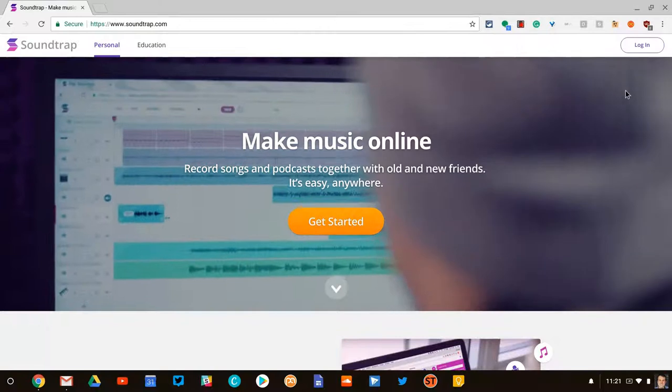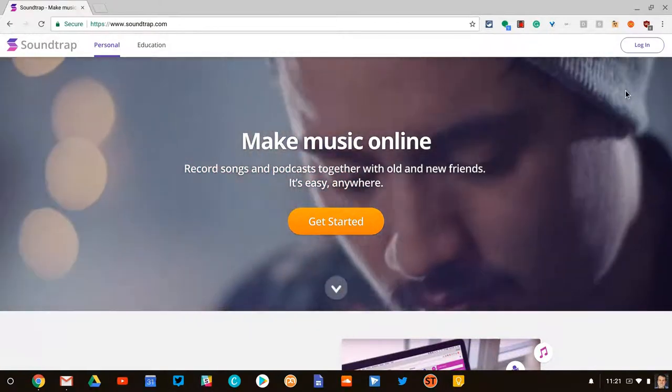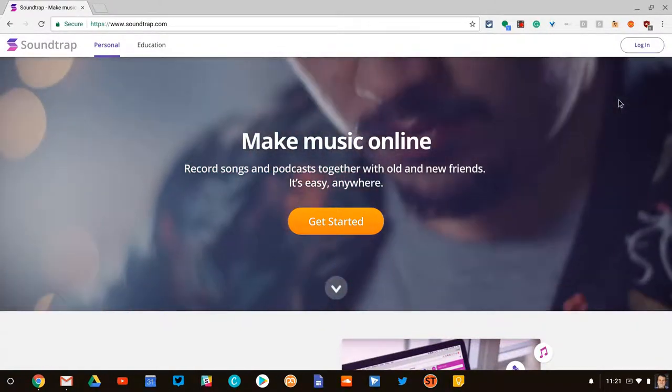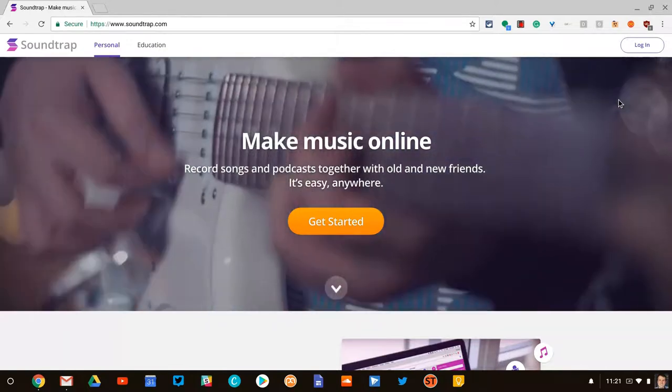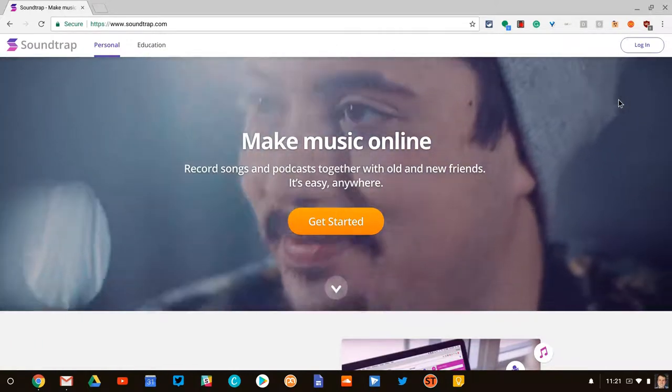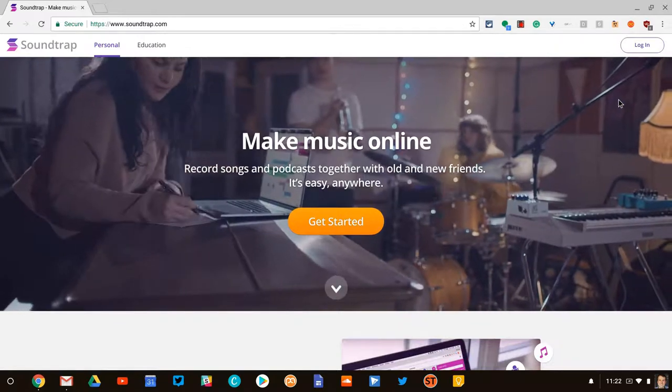Now podcasts are all the rage in this post-Serial era, and they're a great way for teachers and students to publish, display, and demonstrate their creativity.